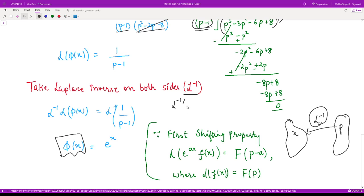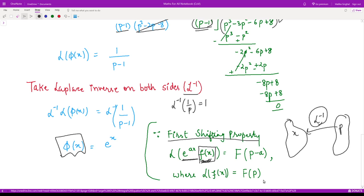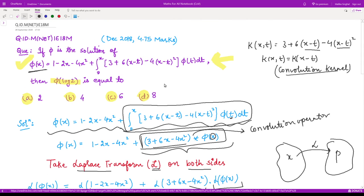We use the first shifting property: if you have e^(ax) multiplied by f(x), then its Laplace transform is obtained by replacing p with p − a in L{f(x)}. Here we have p − 1, so a = 1. Therefore, the inverse Laplace of 1/(p − 1) equals e^(1·x) times the inverse Laplace of 1/p, which is 1. So phi(x) = e^x.